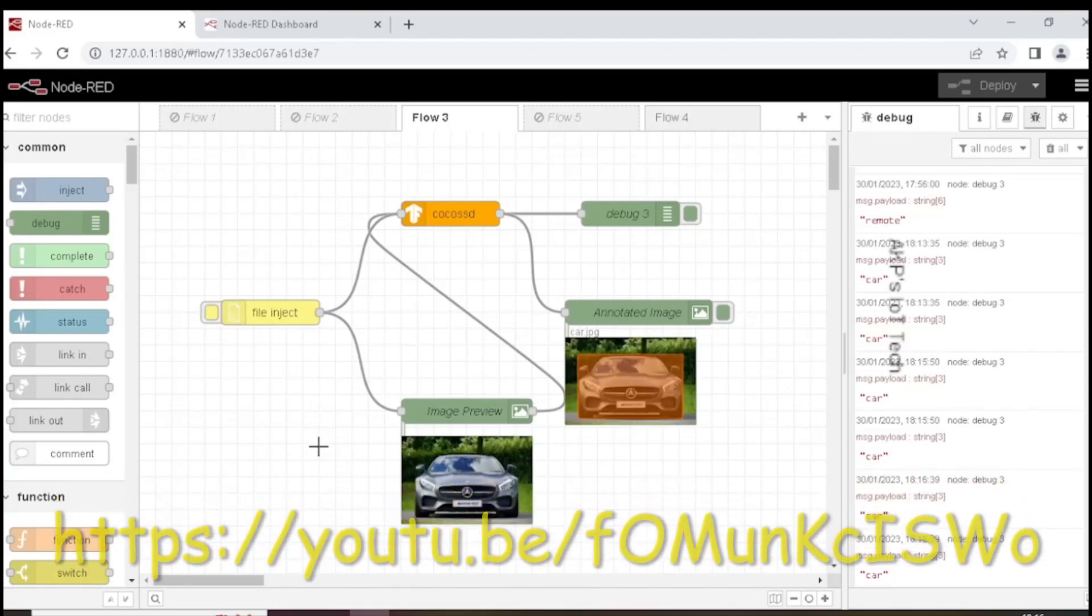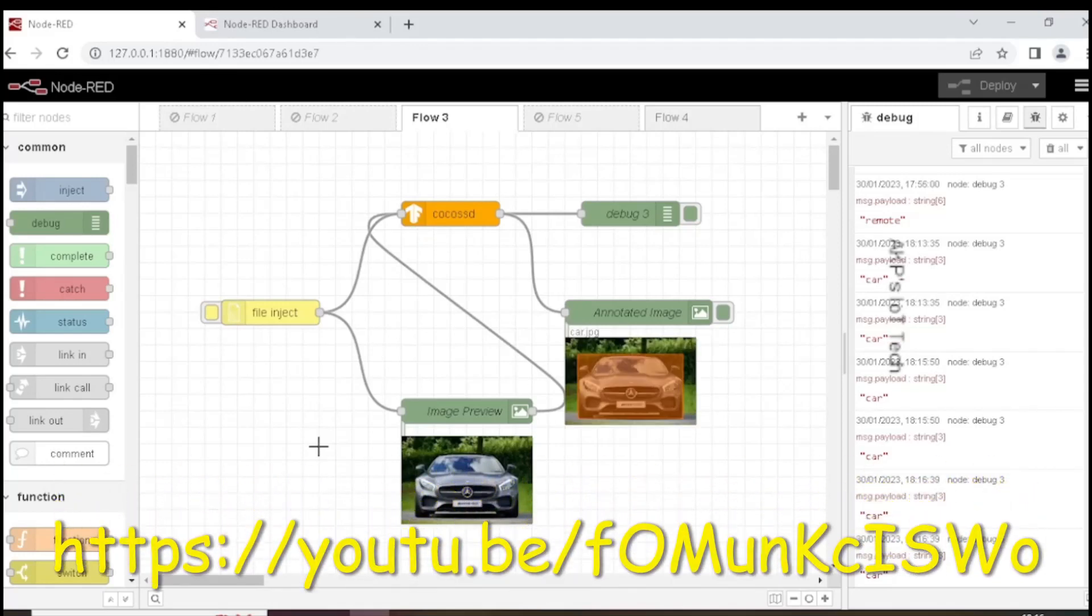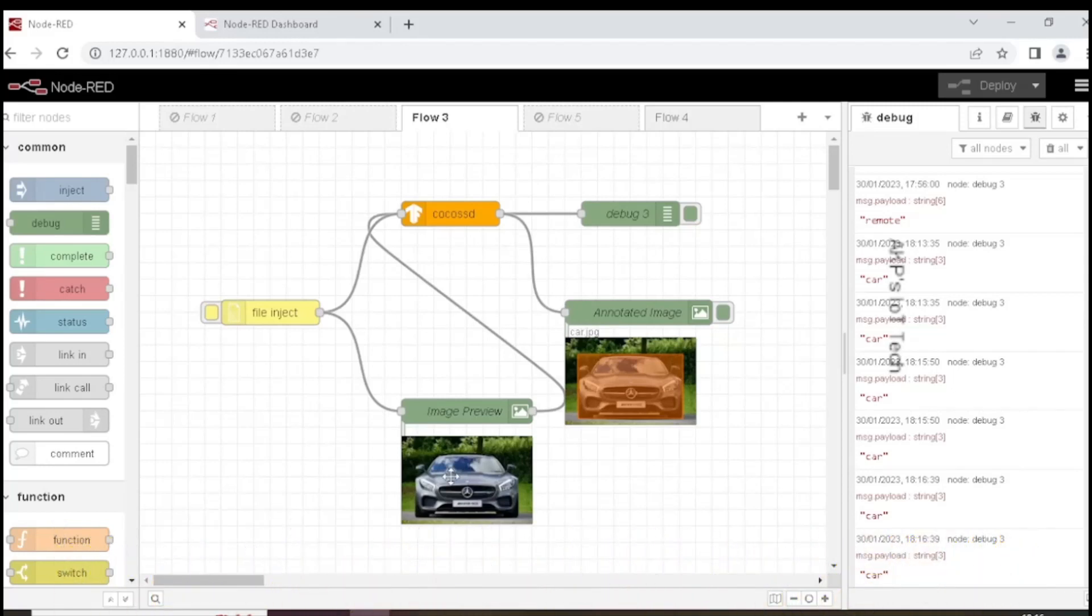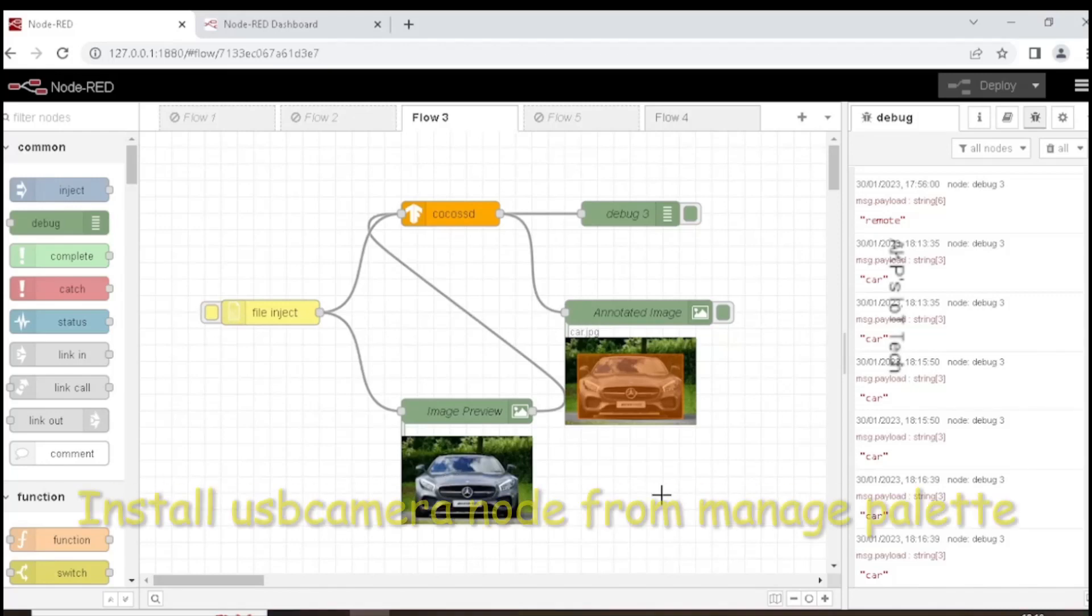If you want to know the details of this flow, please go through my previous video. The link will be available in the description box.